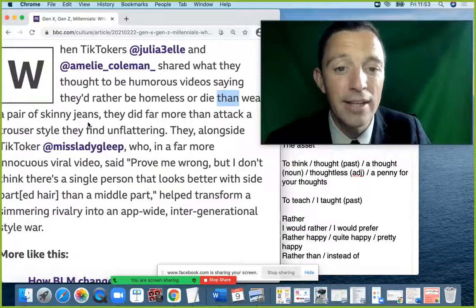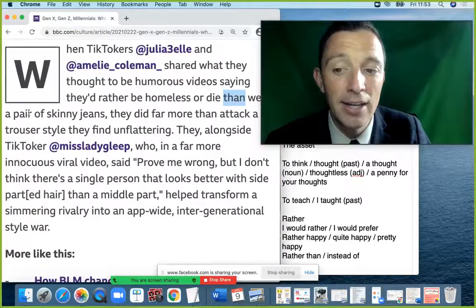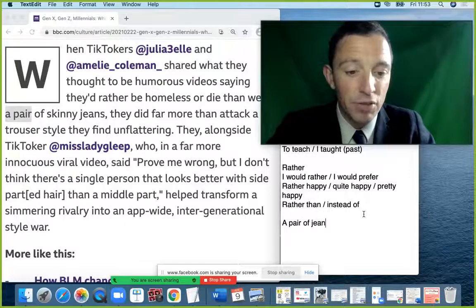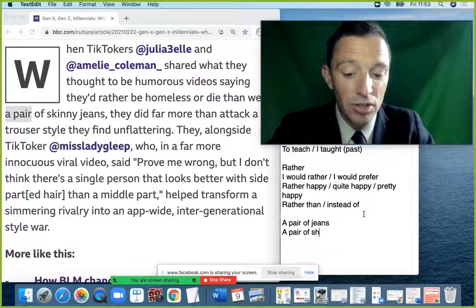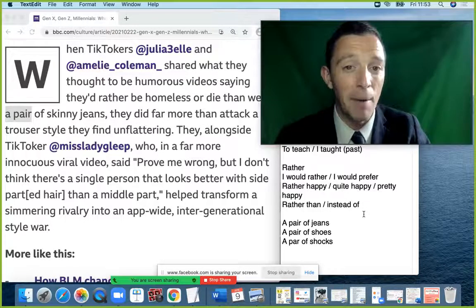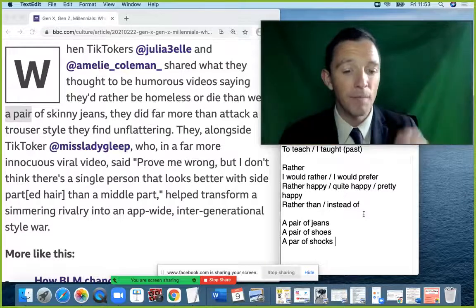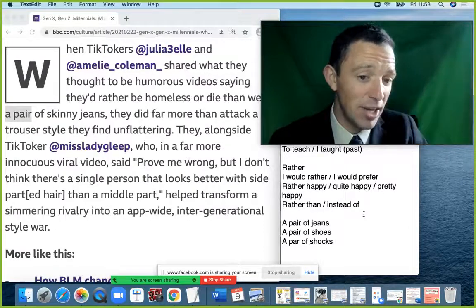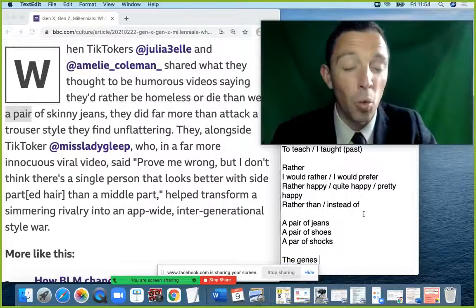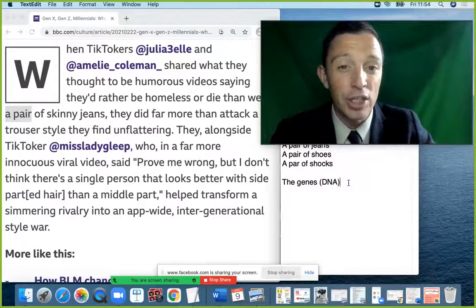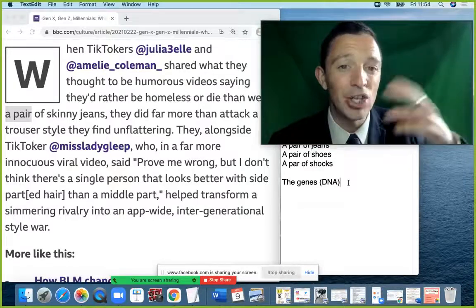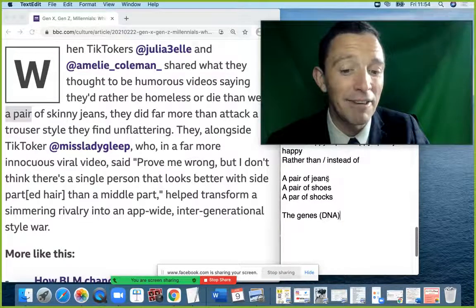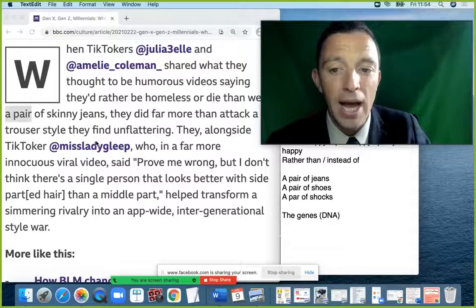The verb 'to wear' — you wear a pair of jeans. With jeans we always say 'a pair of jeans', similarly 'a pair of shoes', 'a pair of socks'. Note the different word 'genes' — related to DNA — which has exactly the same pronunciation as 'jeans' but a completely different meaning.